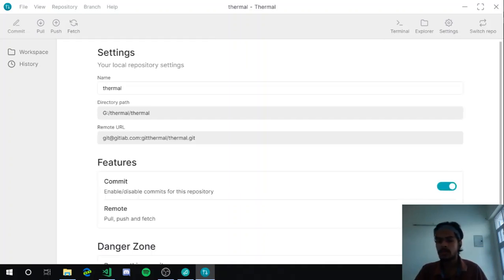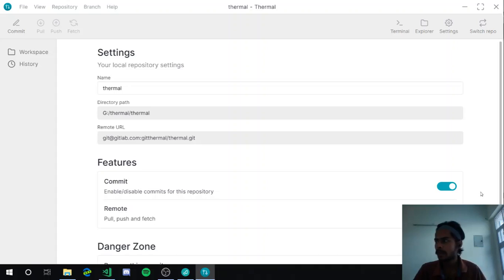In the remote section, you can disable push, pull, and fetch all at once. You can see that it's disabled right now.